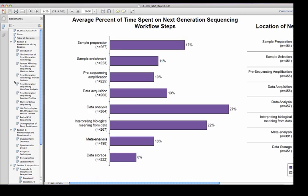This graph depicts the average percent of time spent on NGS workflow steps. Not shown here, but included in the report, is where these steps are performed: in the respondent's lab, by an external collaborator, at a core facility, by a CRO, or by a commercial service provider.